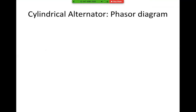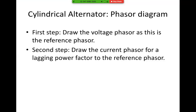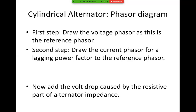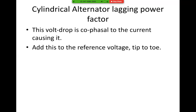Now we look at the cylindrical alternator. The first step is to draw the voltage phasor, as this is the reference phasor. Second step: draw the current phasor for a lagging power factor relative to the reference phasor. Now add the voltage drop caused by the resistive part of the alternator impedance. This voltage drop is co-phasal with the current causing it. Add this to the reference voltage tip to toe.